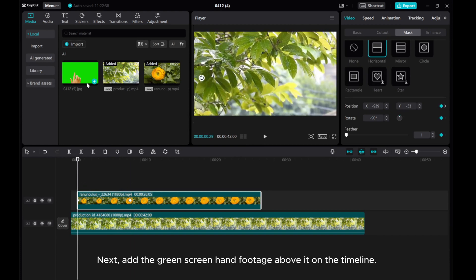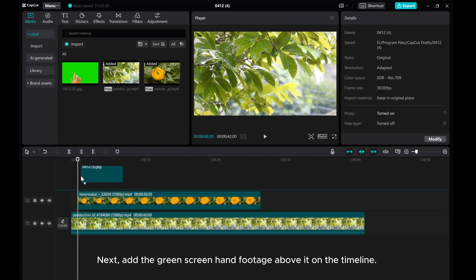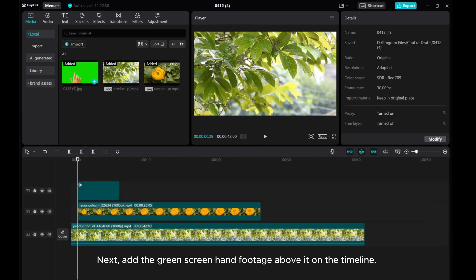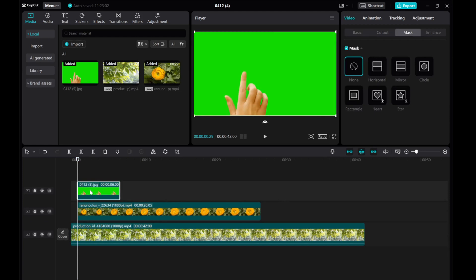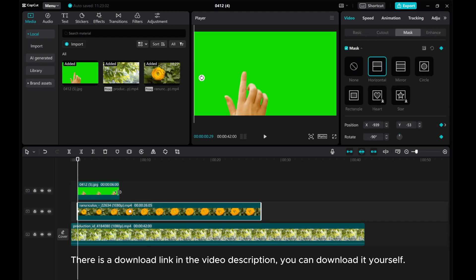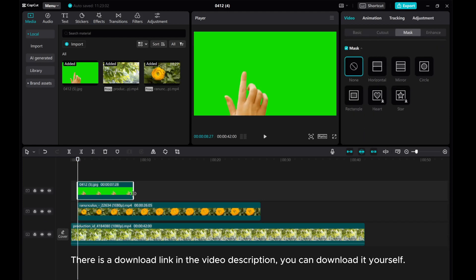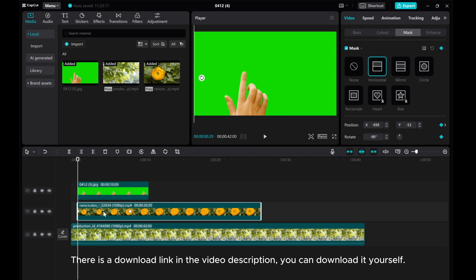Next, add the green screen hand footage above it on the timeline. There is a download link in the video description. You can download it yourself.